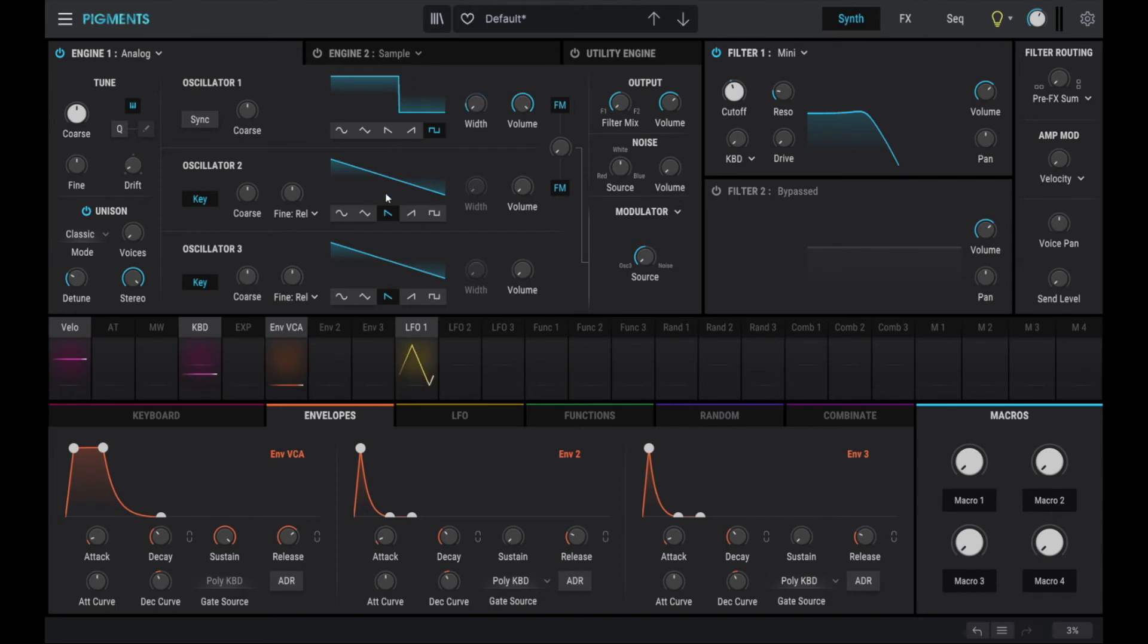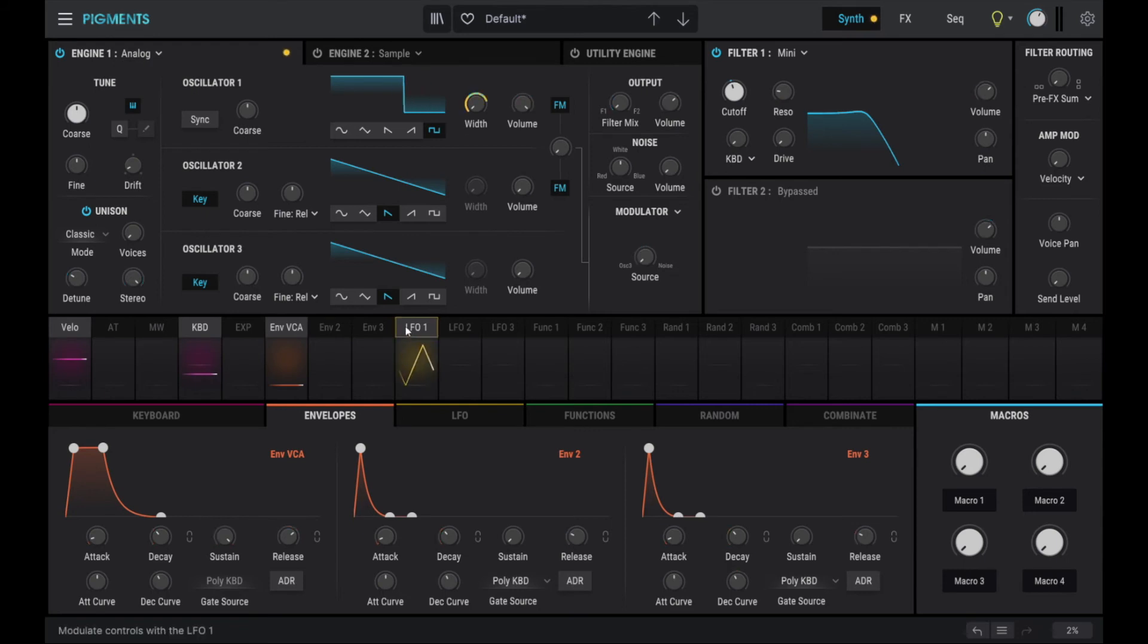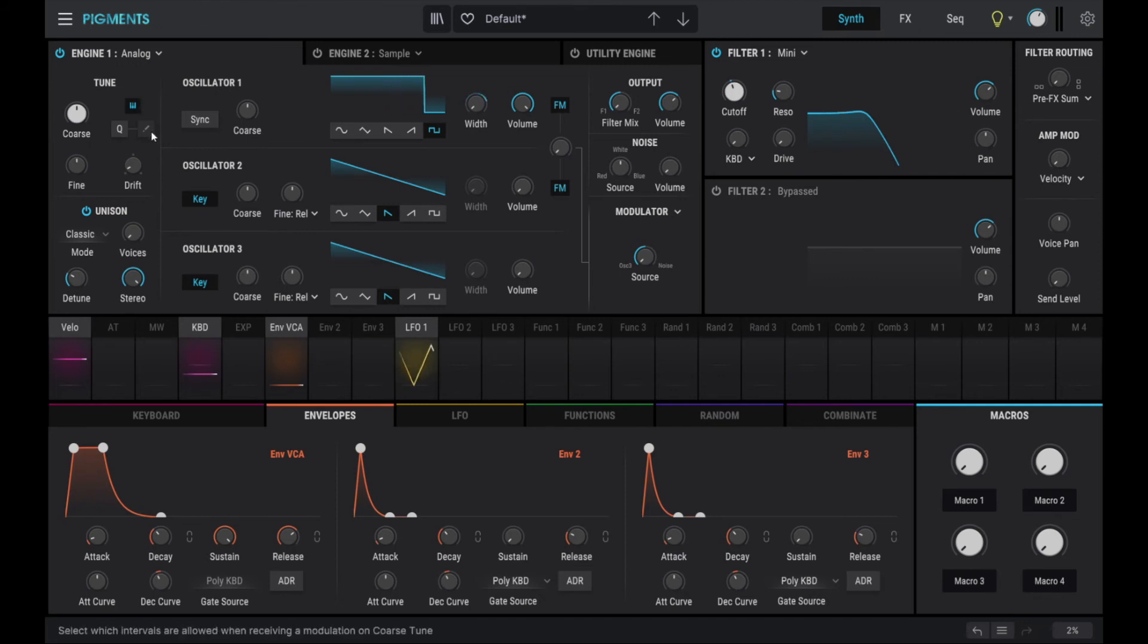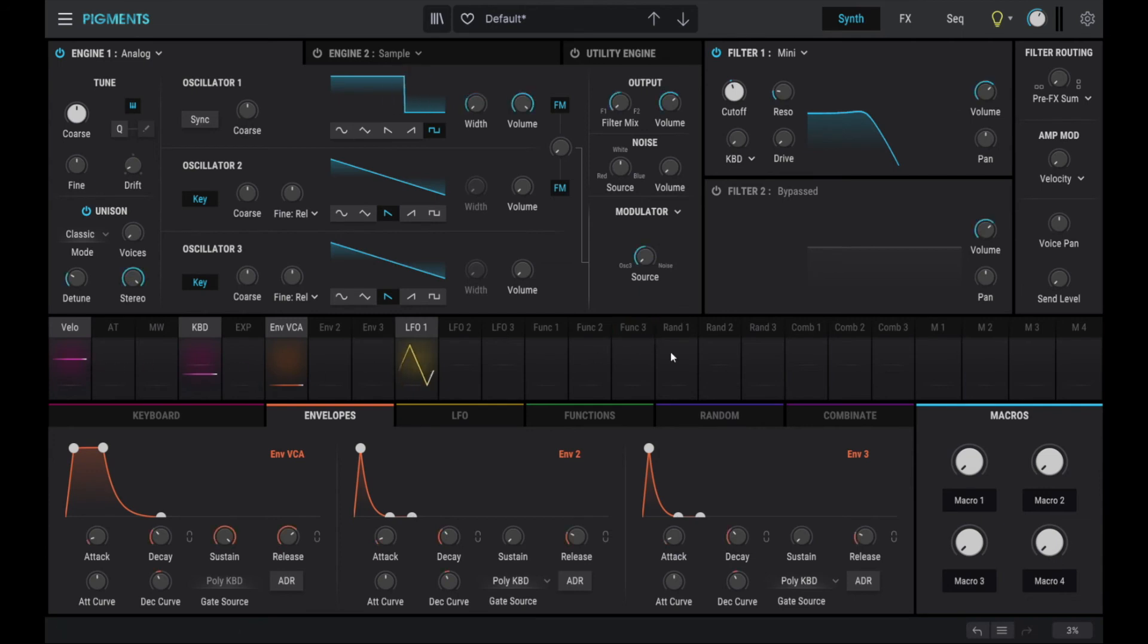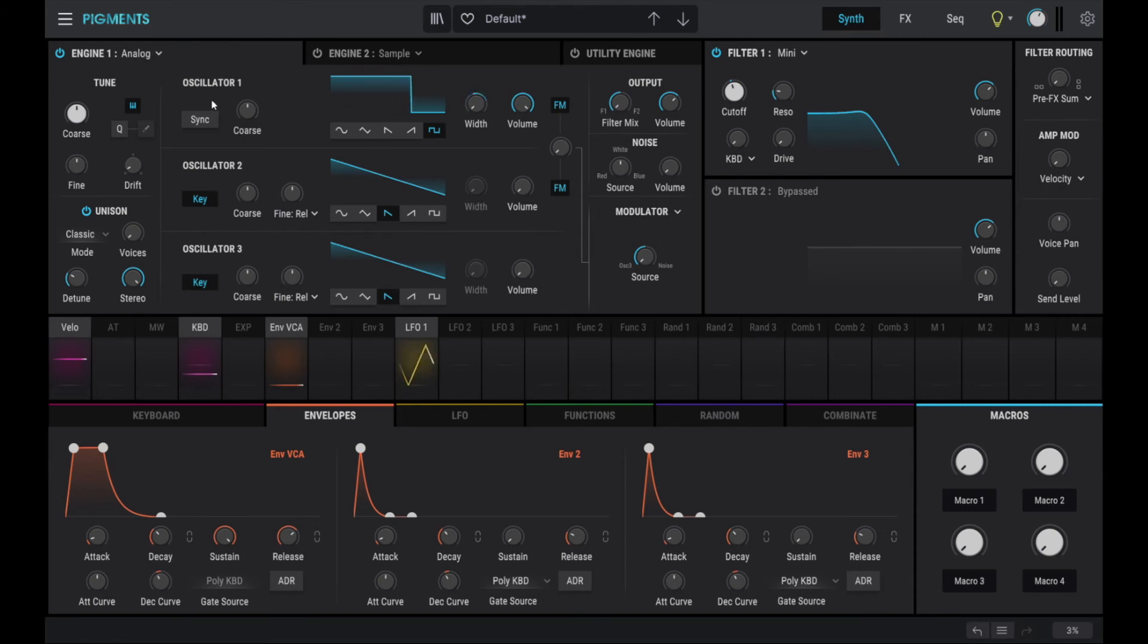And here we are with our first preset that resembles a simple analog synthesizer. And we have really been using only a fraction of the features that Pigments offers us. All the modulation sources are pretty much empty. And we've just been using one sound source, one sound engine, and only one oscillator of that.